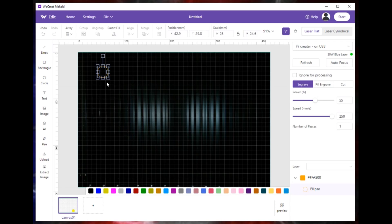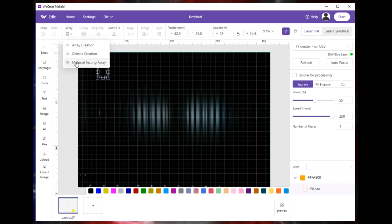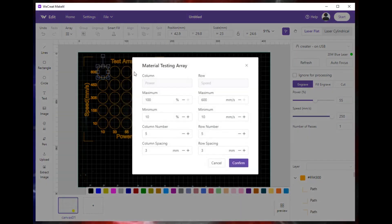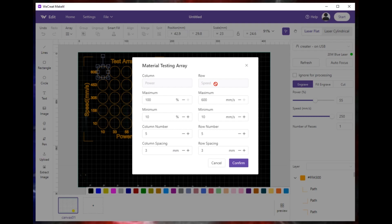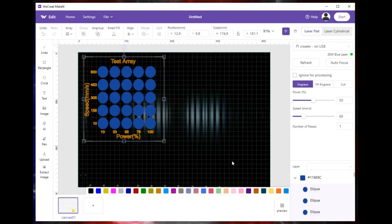Once you make your circle or whatever and it's highlighted like that, go to array, material testing array, click on that. A pop-up menu will show up and it has power settings, speed settings, all kinds of different columns, rows, different stuff you can play around with if you want. Normally for me I just leave it at default, hit confirm and move on.